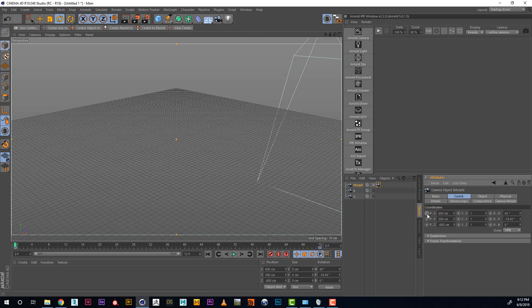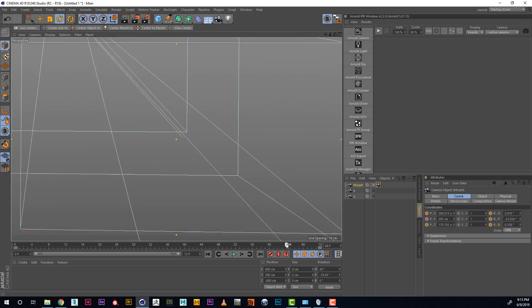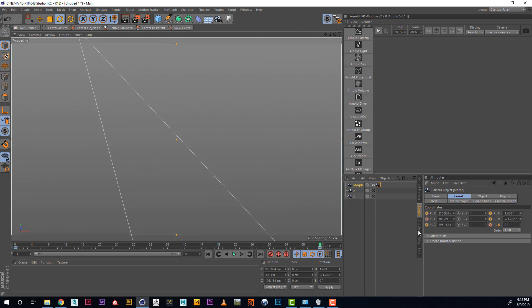So to do that, holding Ctrl, I'm going into the beginning of my timeline, holding Ctrl, creating keyframes on position and rotation. Then I go to the end of my timeline and create keyframes there.